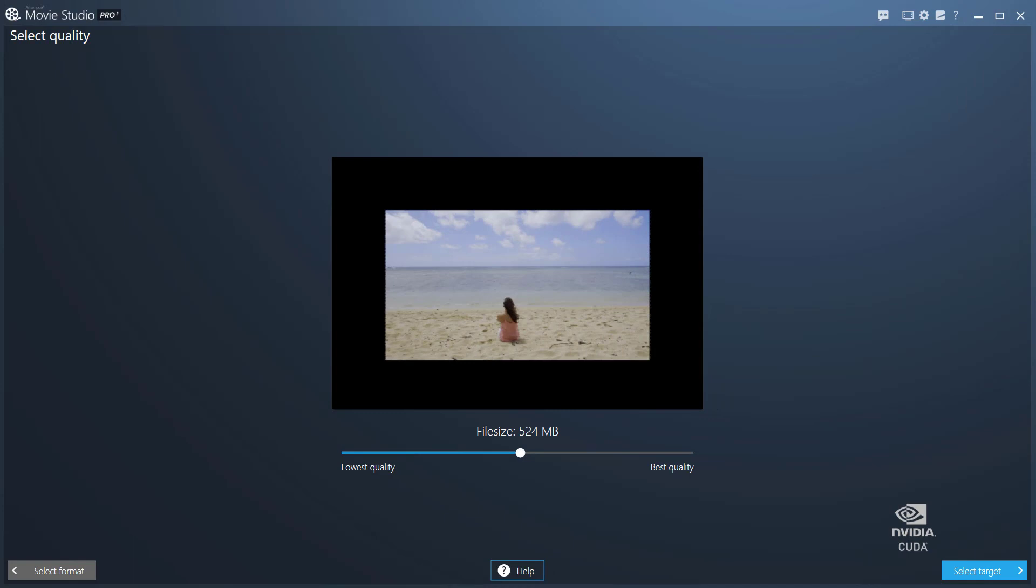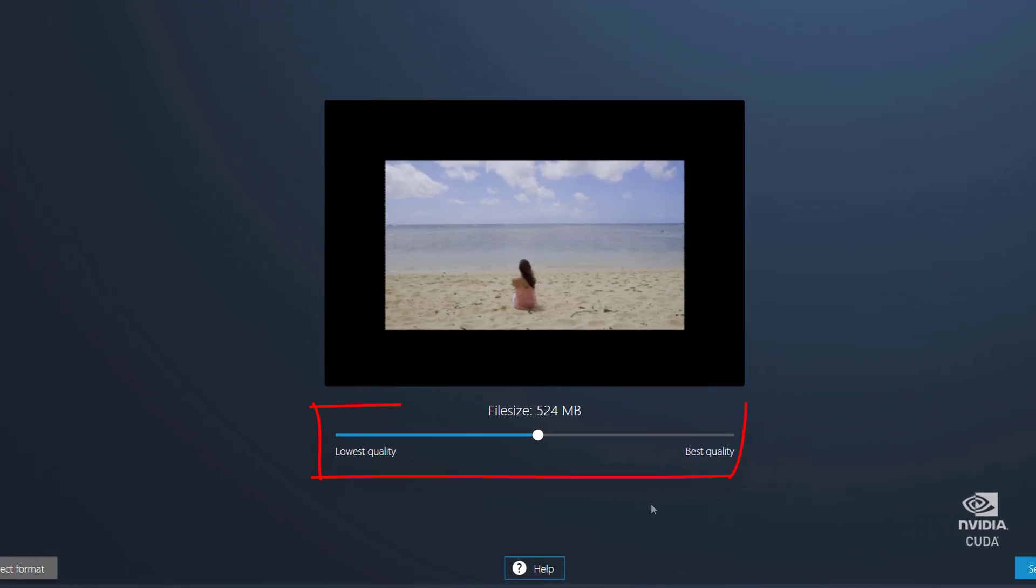Note that the maximum available quality is defined by the device, portal, disk, or file type you selected on the previous page. Use this slider to make your adjustments.